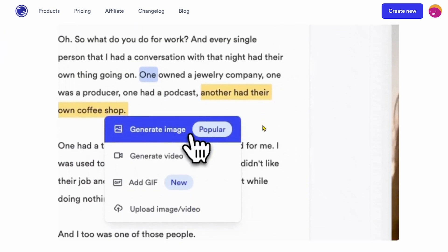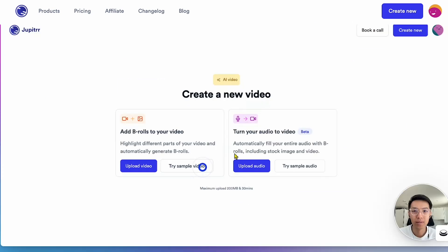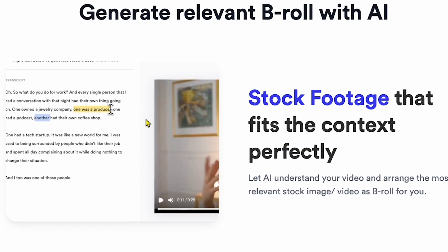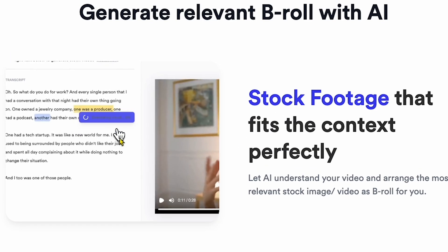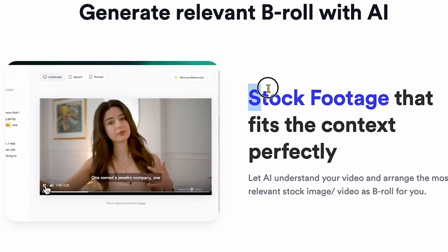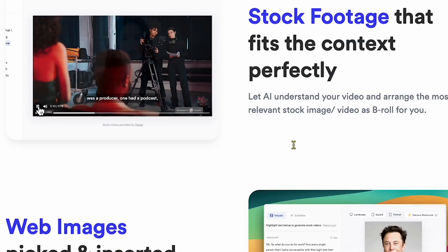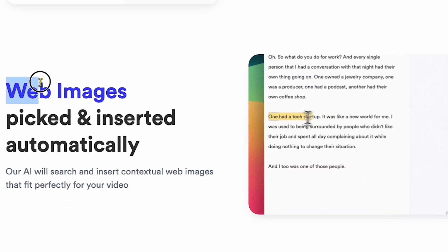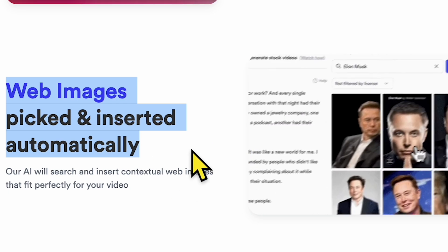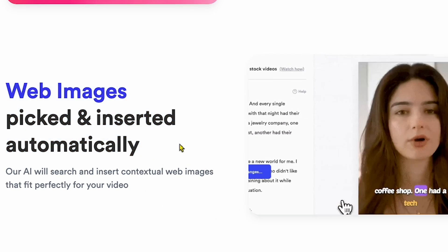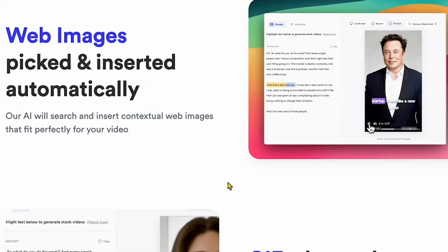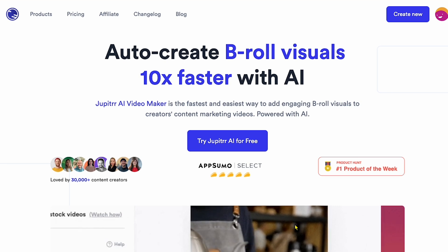If I scroll down, you can see some videos about this AI tool. Going further down, you'll see that this AI tool can add B-roll footage to your raw video. You can see on my screen how it works. It also has an update called Web Images Picked, which allows you to add web images to your video without going to an editing lab and spending a lot of time on edits. I'll show you how to use it.